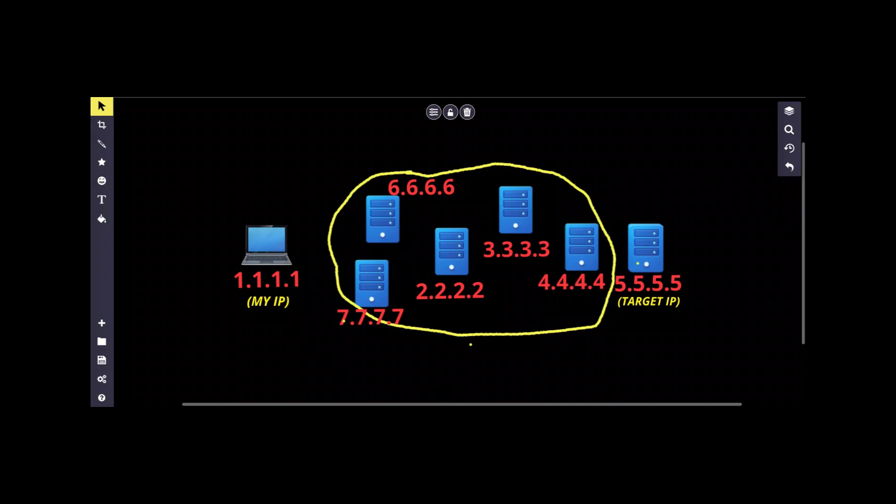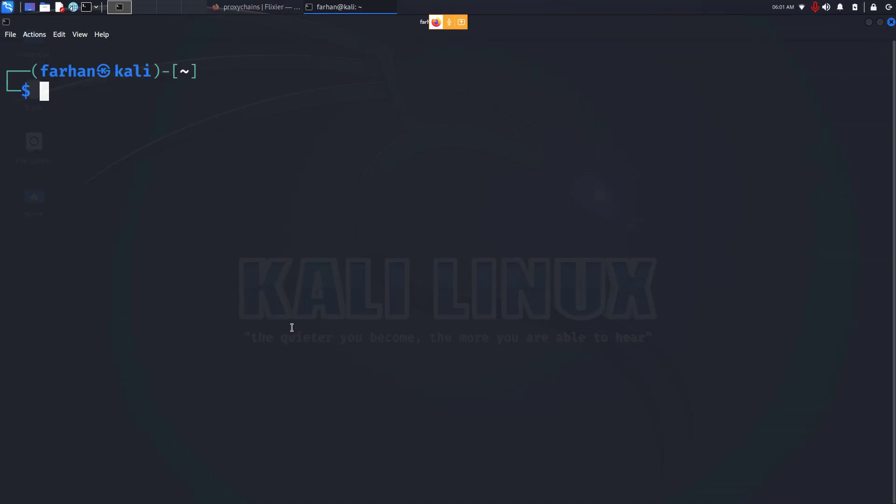You can put as many proxy servers as you want between you and the destination. That is the idea of proxy chains. So let's go back to our terminal and see how we can set up proxy chains in Kali Linux.